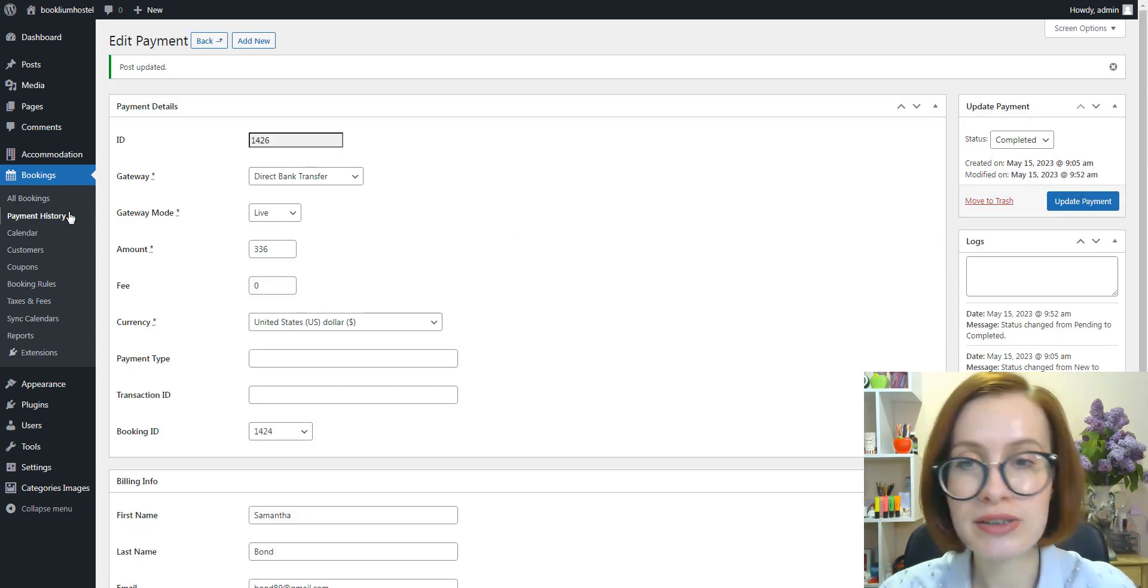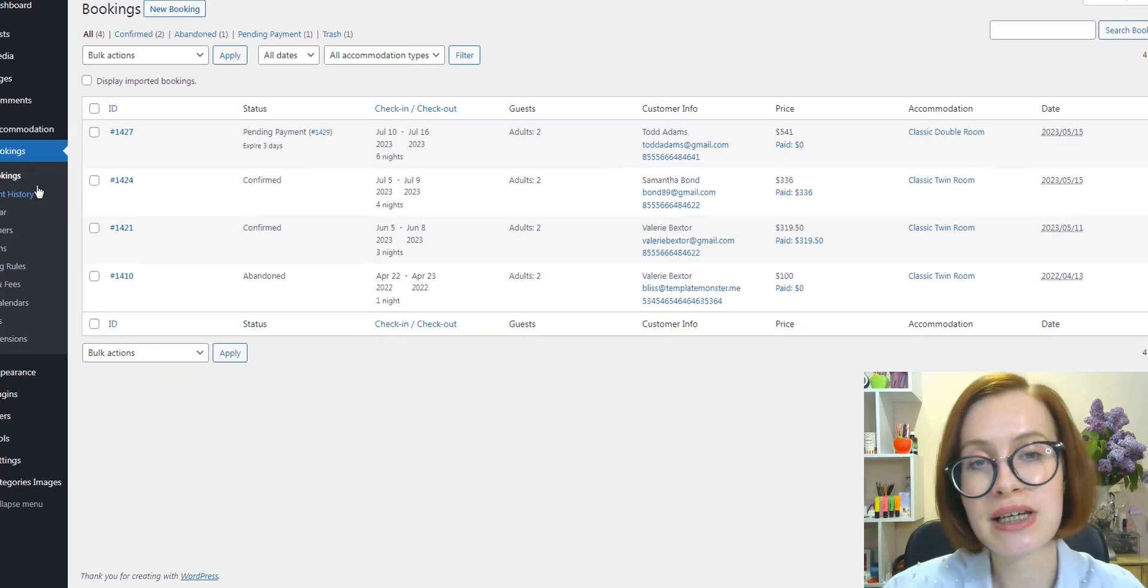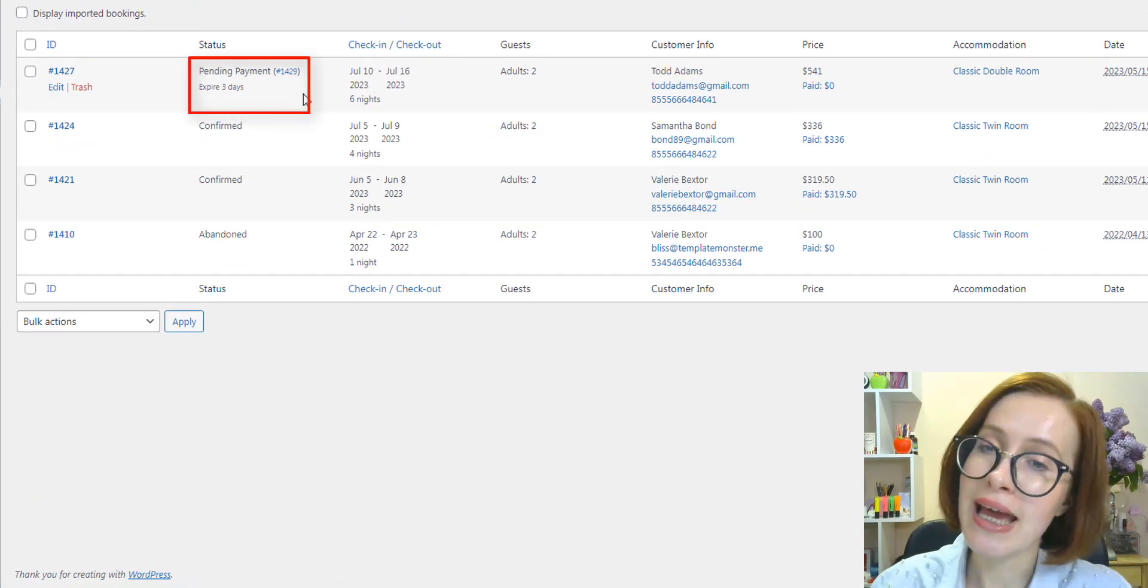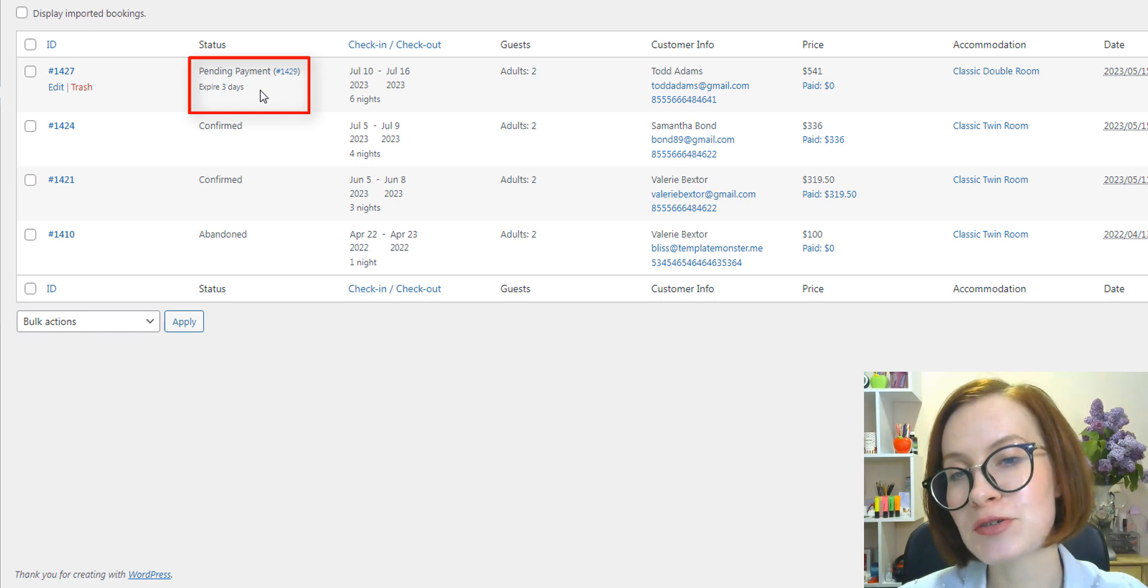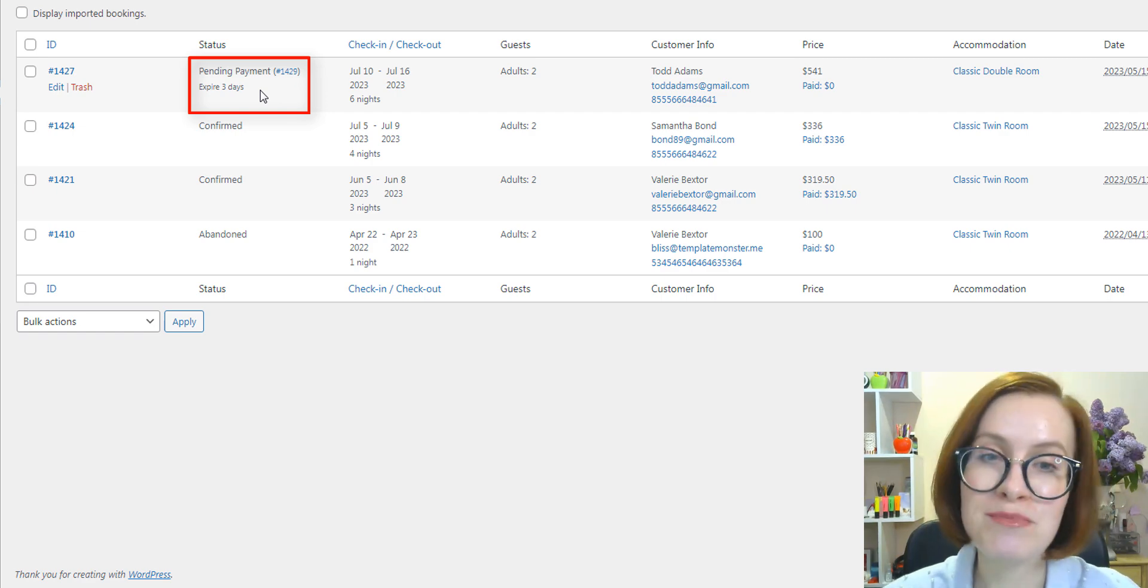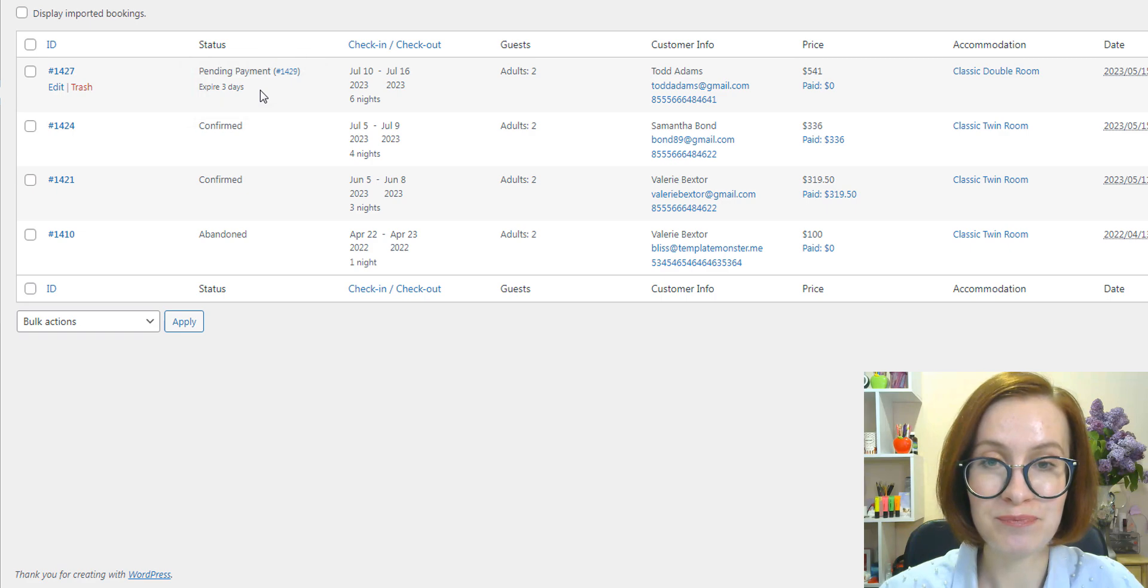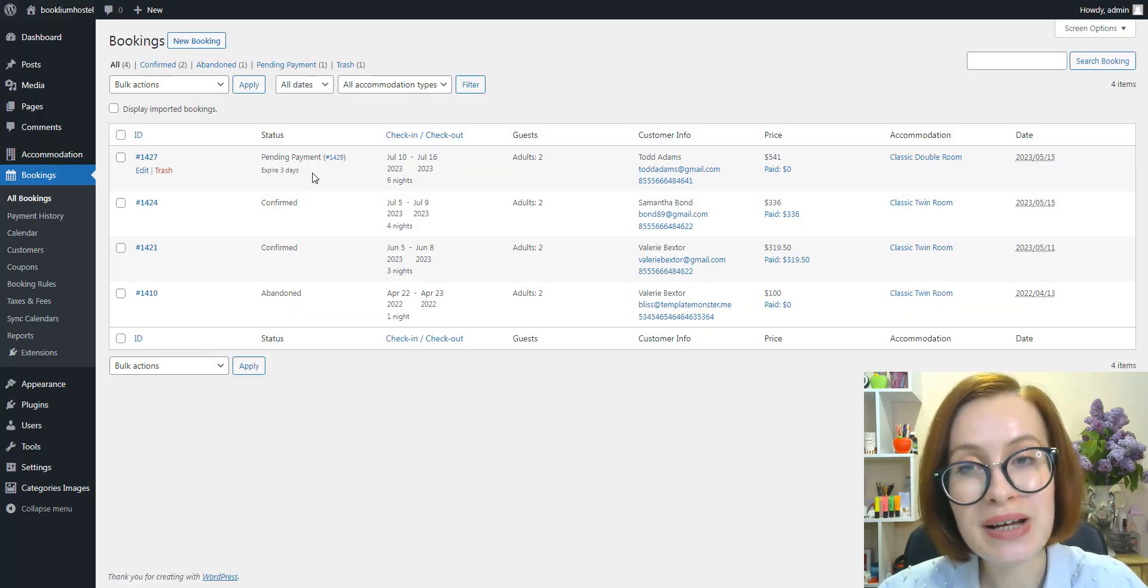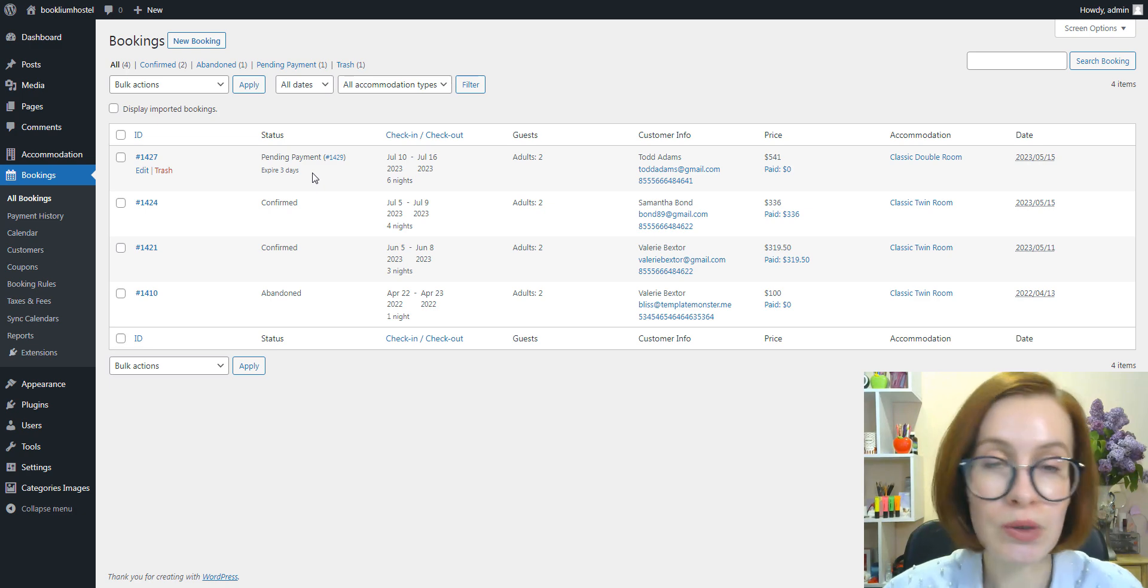And if you go to the list of bookings in your dashboard, you'll see the 'expires in' status that helps you to estimate the time before payment expiration.